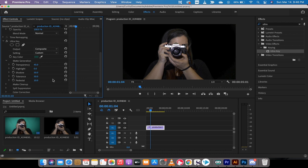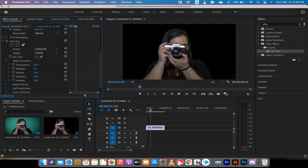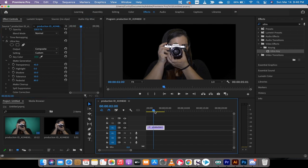The second thing is you want to increase the pedestal, which is not tolerance and pedestal. It's pedestal. I'm going to jack the pedestal up quite a bit. Let's go to 80. And what I'm trying to do is make the background black and I want to keep her in the shot.